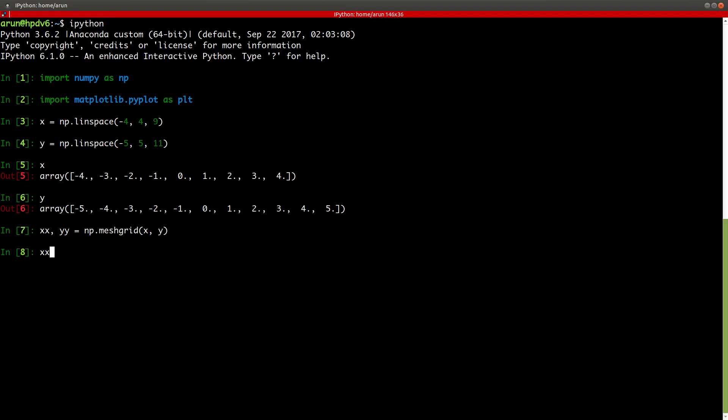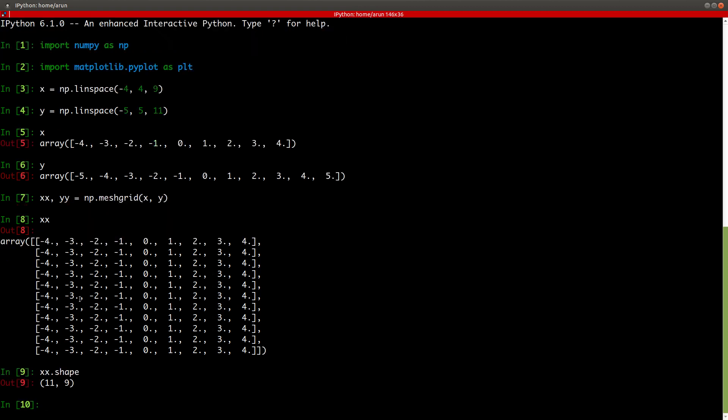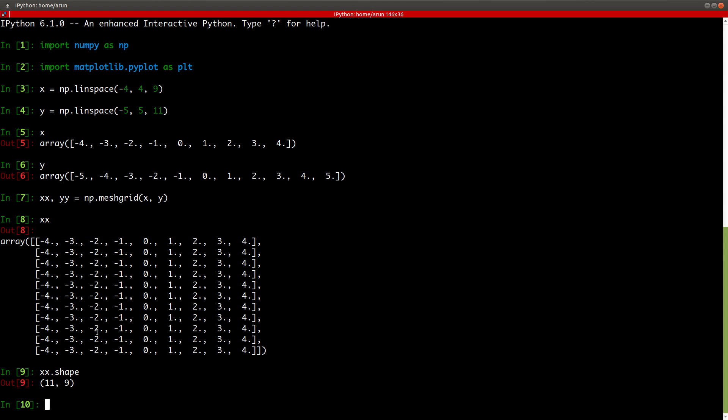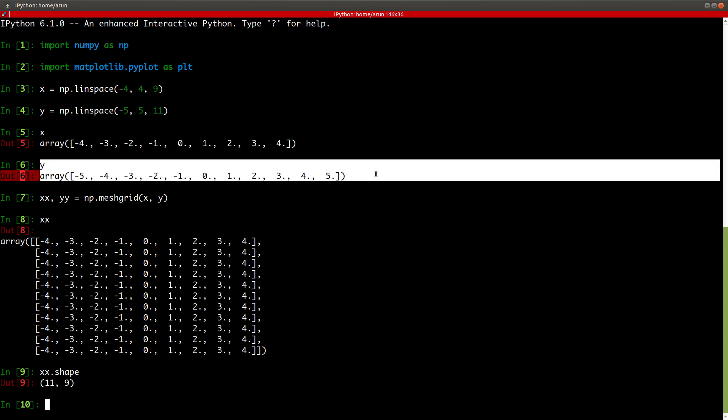Now if you look at xx, as we saw in the explanation, if I keep my x-axis matrix as a row matrix and repeat it based on the number of entries in y, I get xx. Just to clarify this, the shape of xx is 11,9. Since there are 9 entries in my x-axis, I have 9 columns and since this matrix is repeated 11 times, I get 11 rows and this 11 corresponds to the size of my y matrix.